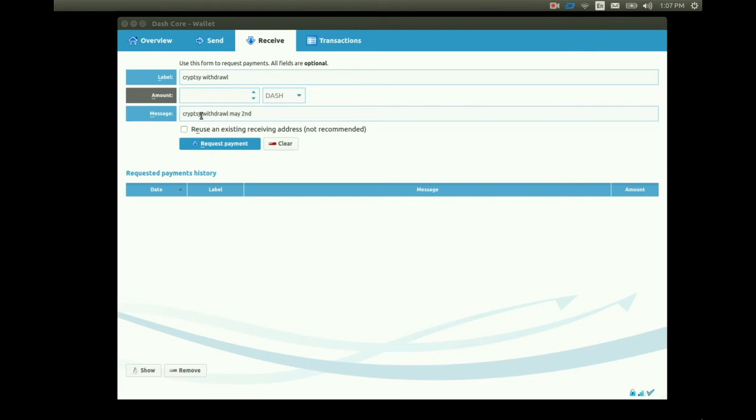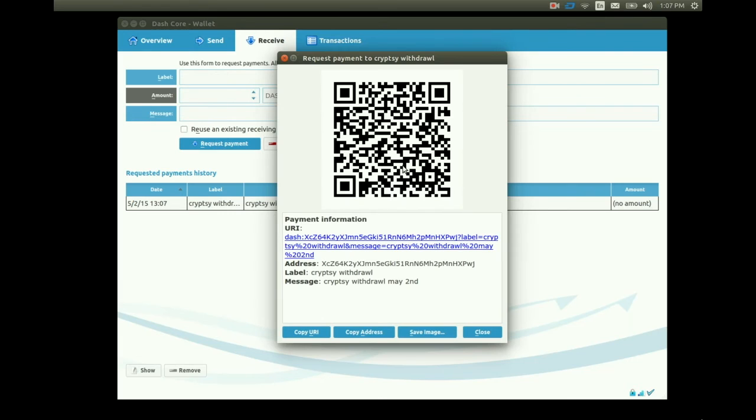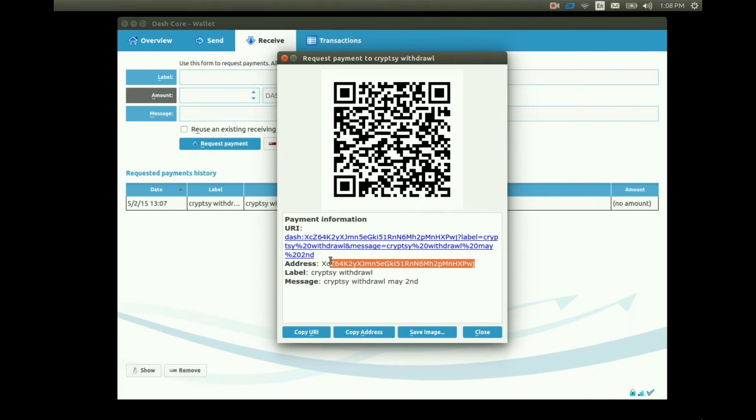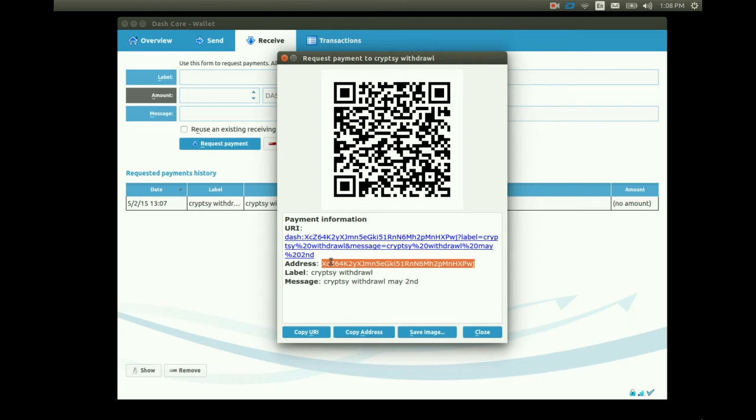When we finish filling out the fields we can go ahead and click the blue request payment button. We see a little pop-up displaying all the details of our new receiving address. Right here is our public key. It's okay to give this out to other Dash users. This public key is what they'll use to send you some Dash.